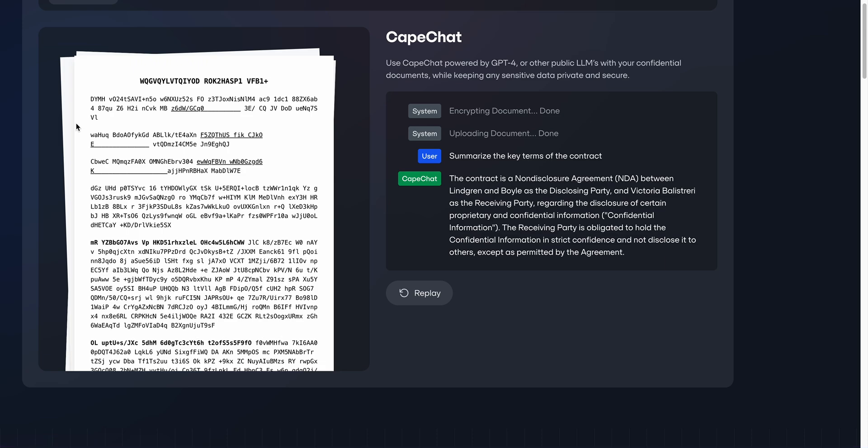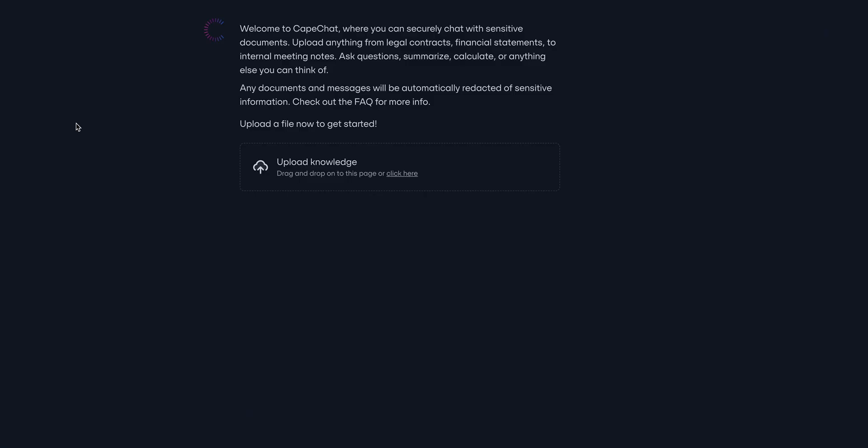This means you can upload documents containing sensitive information and then ask questions of those documents without ever exposing any private data. Let's use Cape Chat now to see how this works.